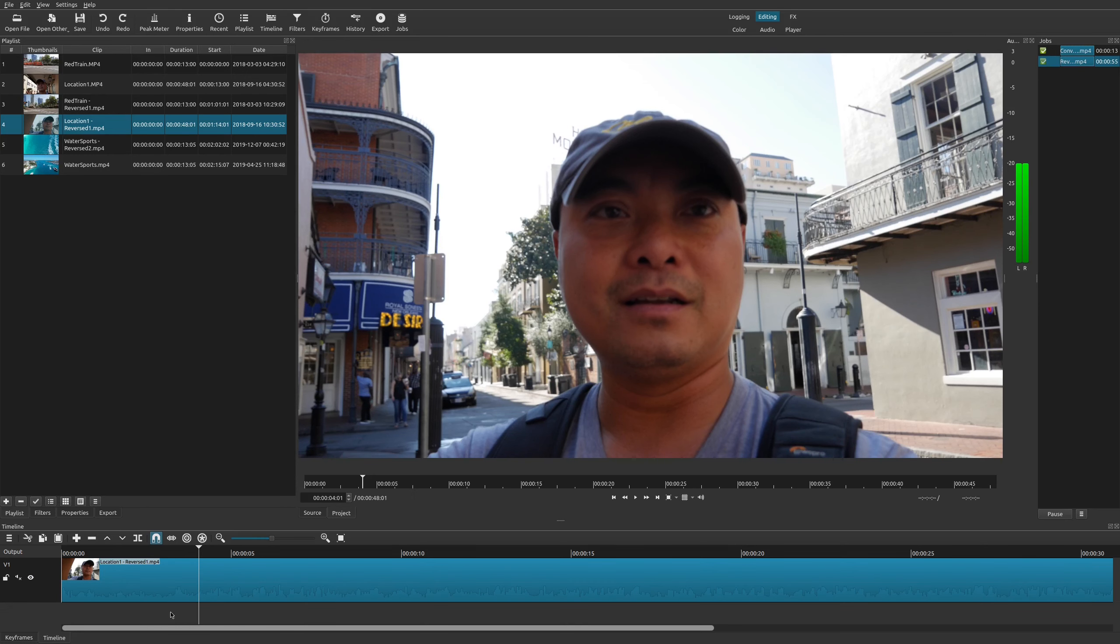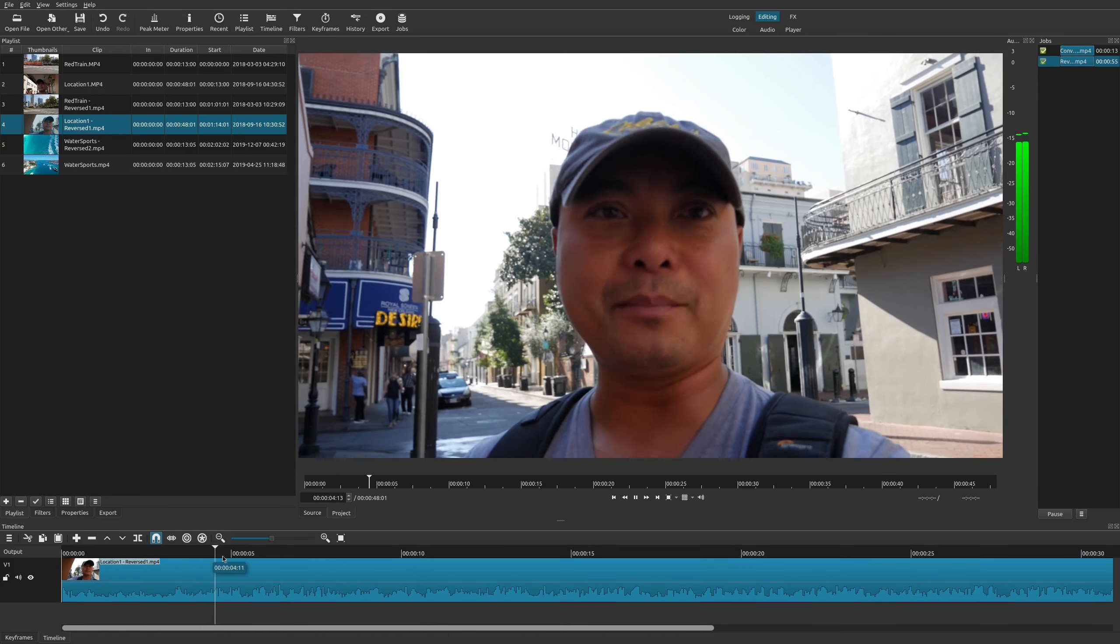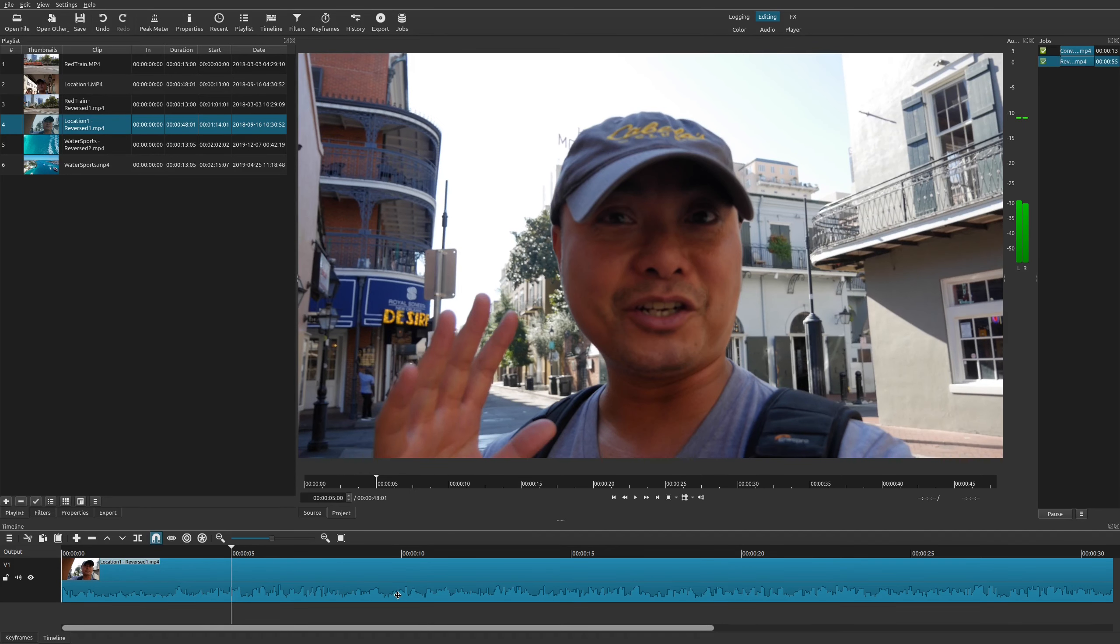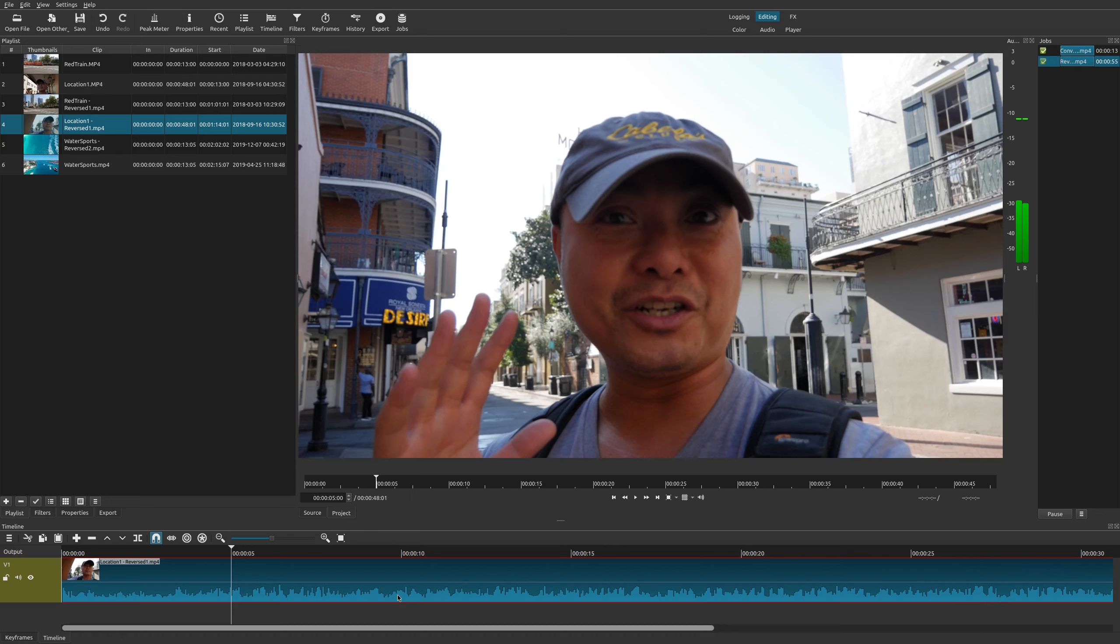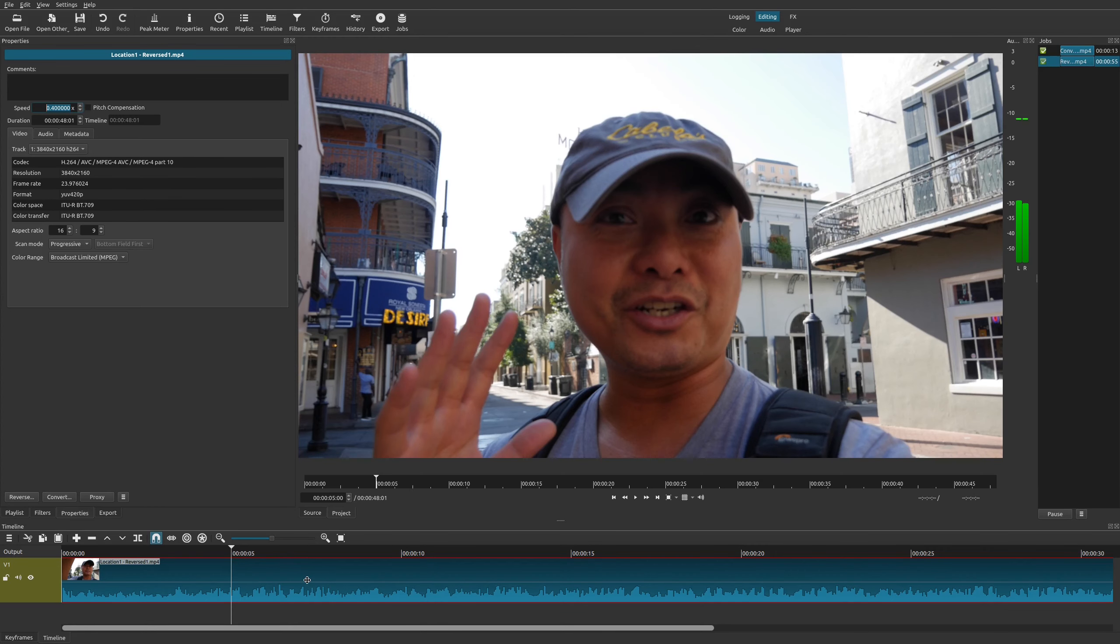So say, for example, you wanted to keep the audio in there because it sounds really weird, you could also slow things down as well. So you could choose the clip, go back to properties, there's an option here called speed. You could adjust the speed, so I'm going to lower this down just to show you. So now let's go ahead and play this.